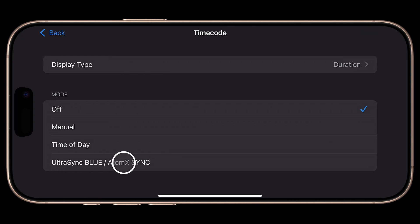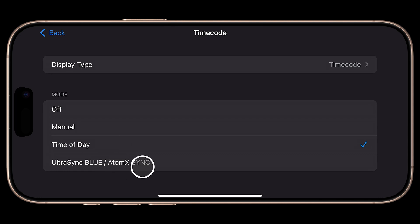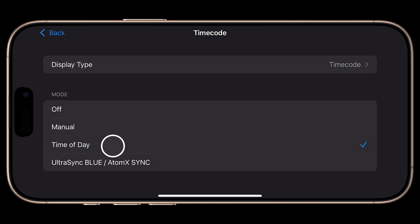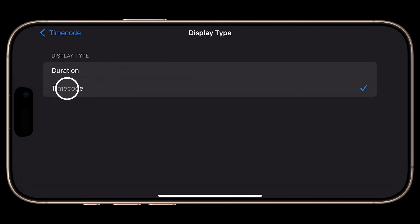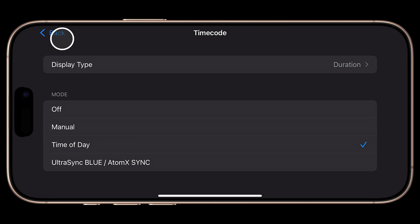Timecode is set to Time of Day, which can be a great way to quickly sync multiple iPhones in post. UltraSync Blue and Atom XSync are also supported. Timecode is included in the Pro Pack in-app purchase. For Display Type, I'll change this from Timecode to Duration and tap Back.